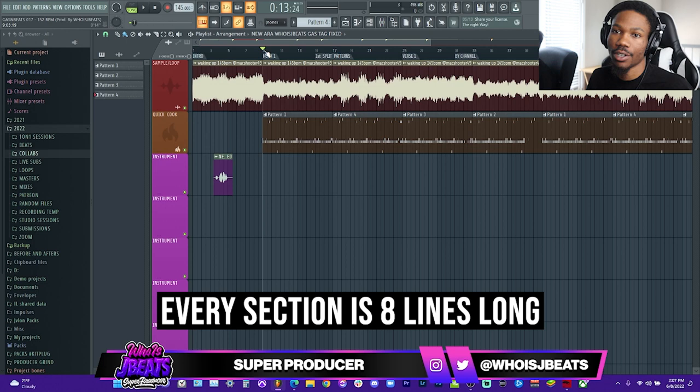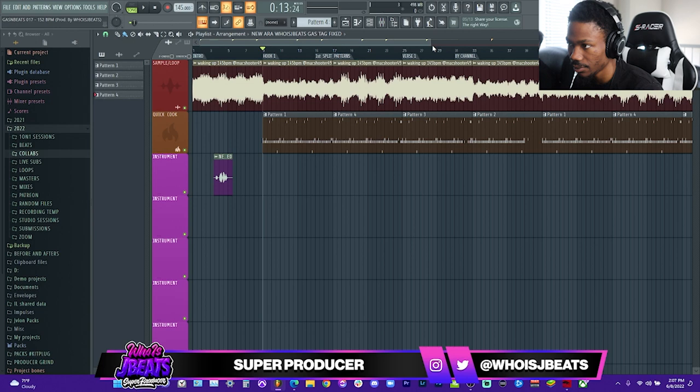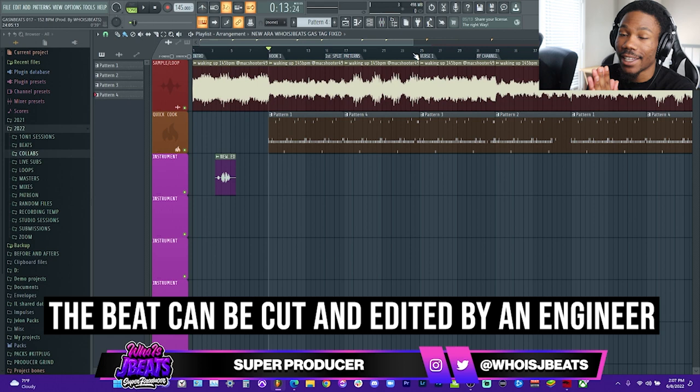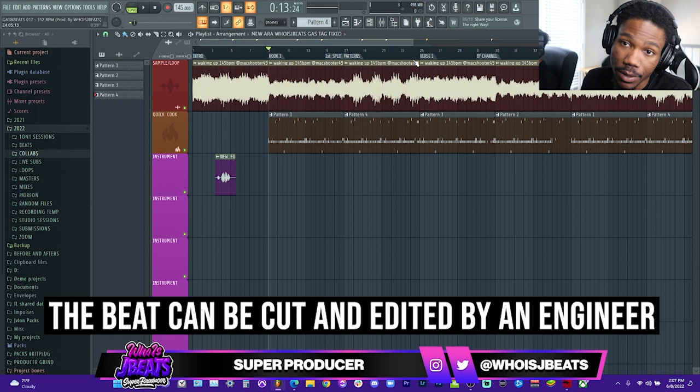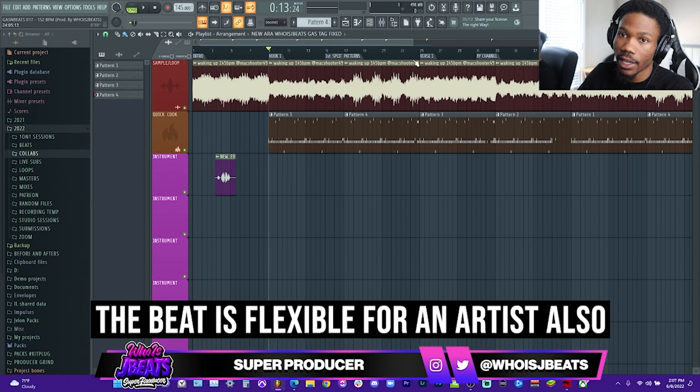As an engineer, when I used to get beats and the beats were extra long, the artist would tell me to cut the beat. The reason I'm doing two eights for the hook and two eights for the verse is so the engineer can cut and move the beat however he wants — there's always going to be enough space. The verse is not too long, the verse is not too short, the hook is not too long and the hook is not too short. The artist can put the hook and the verse wherever they want.